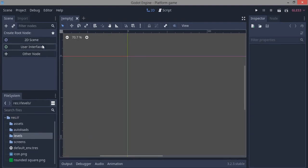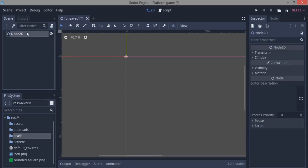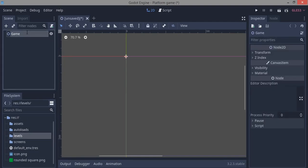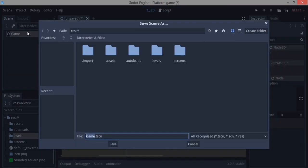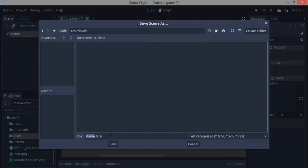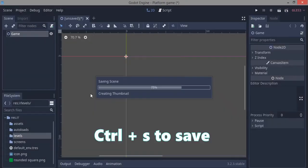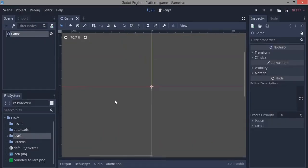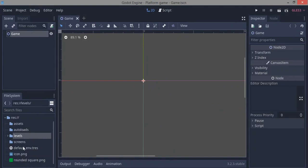For our level scene, we're going to make a 2D scene and just call it 'game'. This is going to be our levels scene. We'll save it in levels/game.tscn, and now we want to make our player.